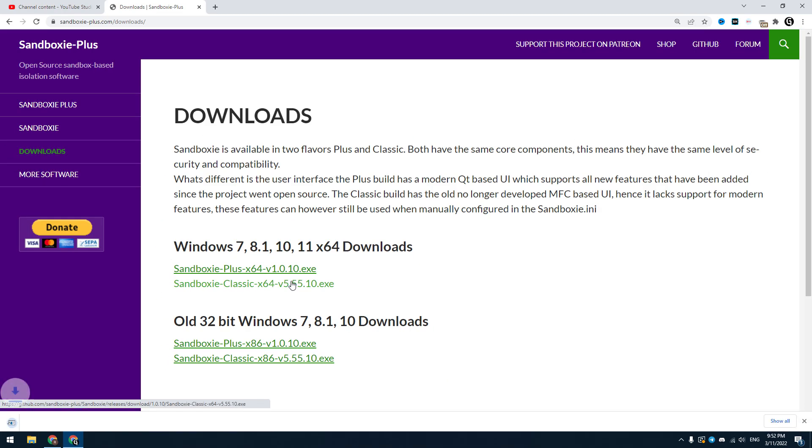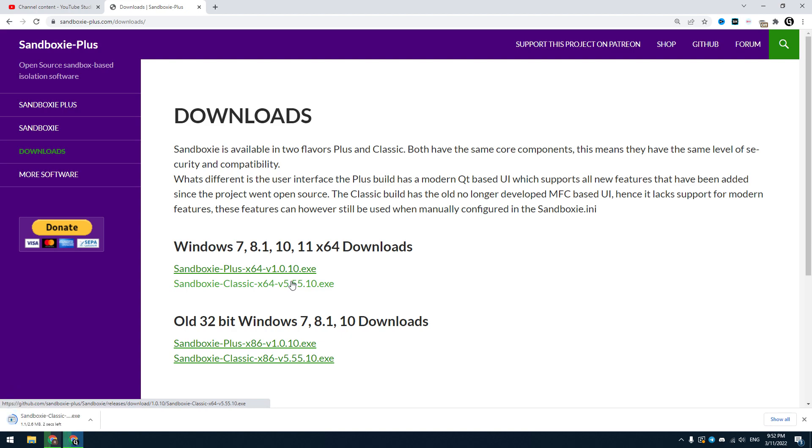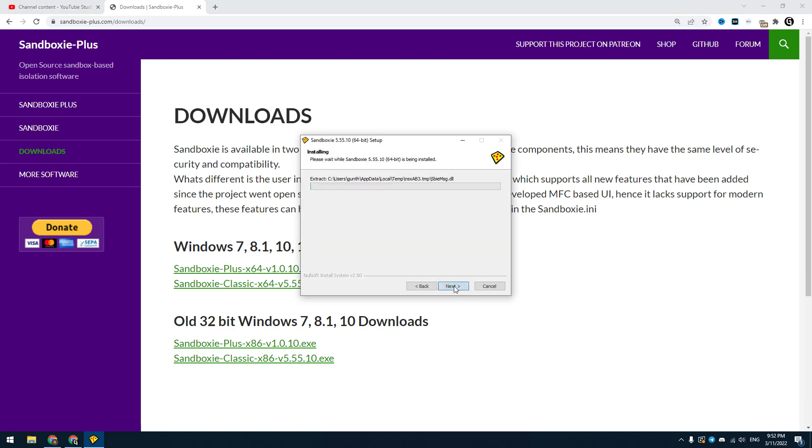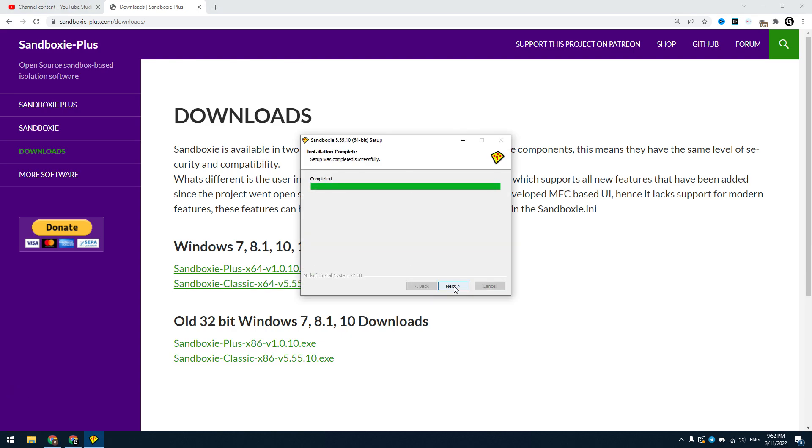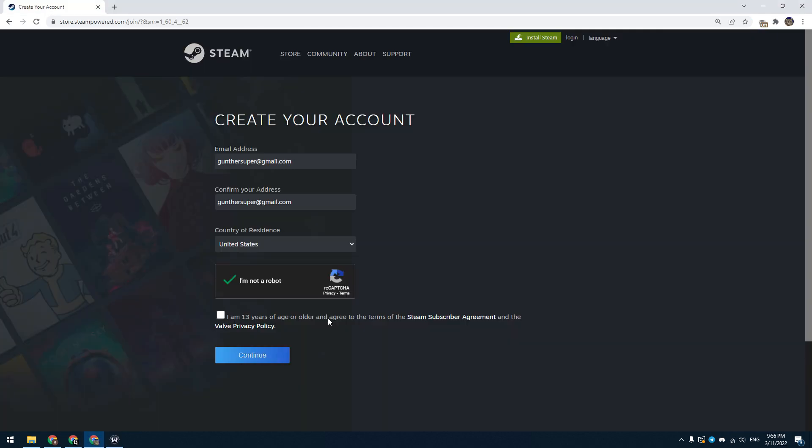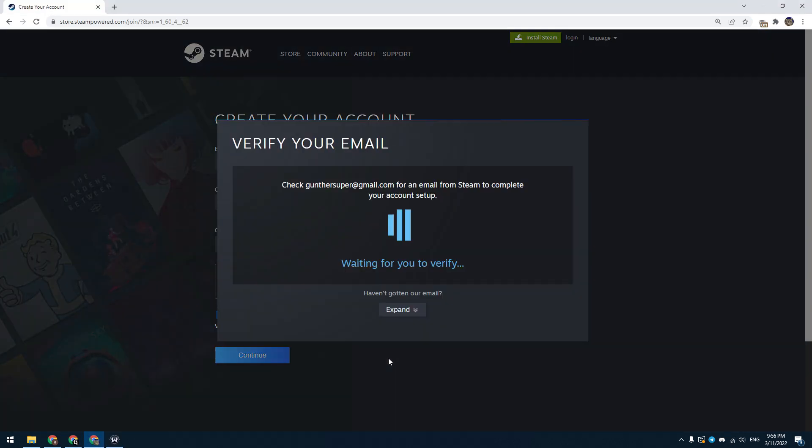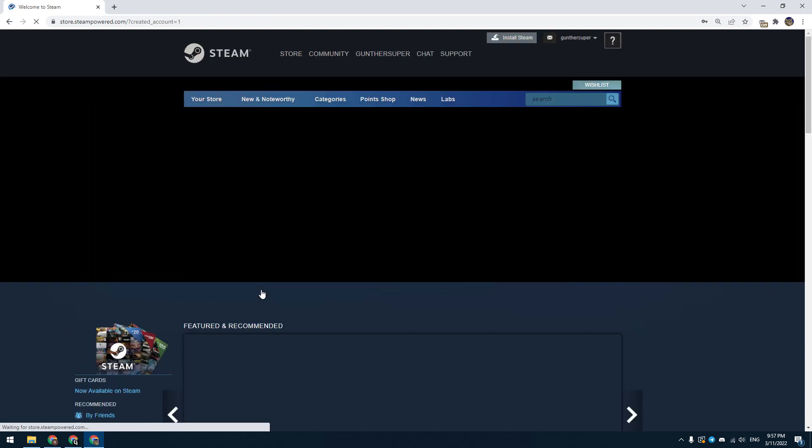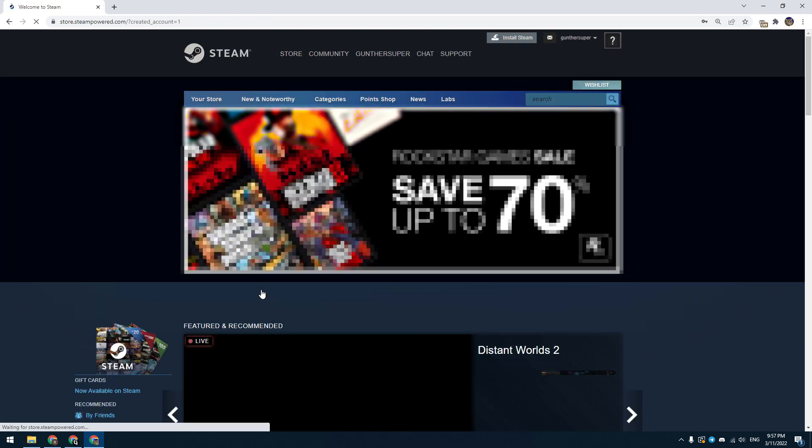Firstly, you have to download and install Sandboxie. You can find the download link in the description. This program can open many windows of CS:GO. Then go to the Steam website and make three new Steam accounts. We will use these accounts in wingman mode.